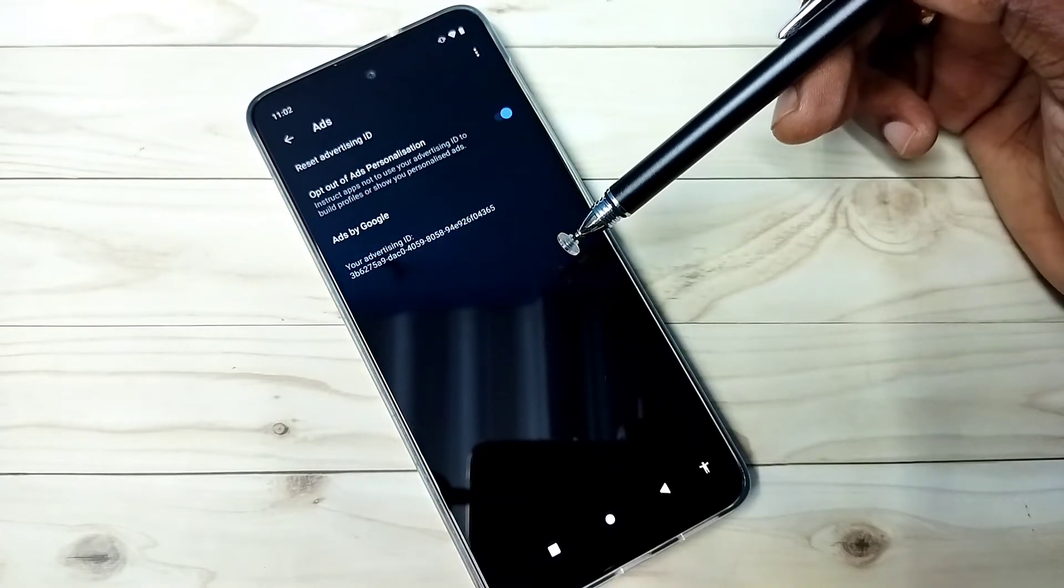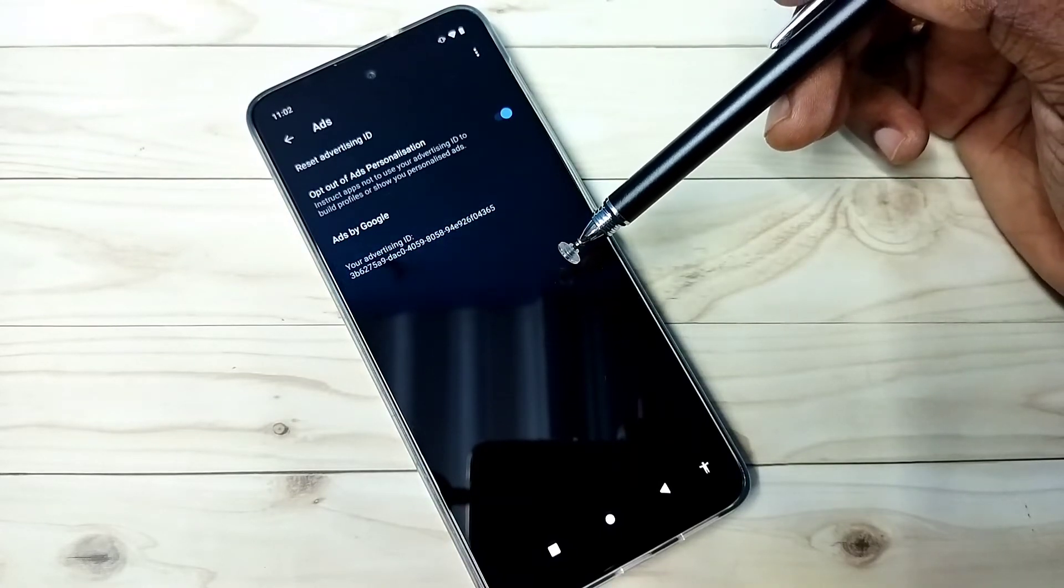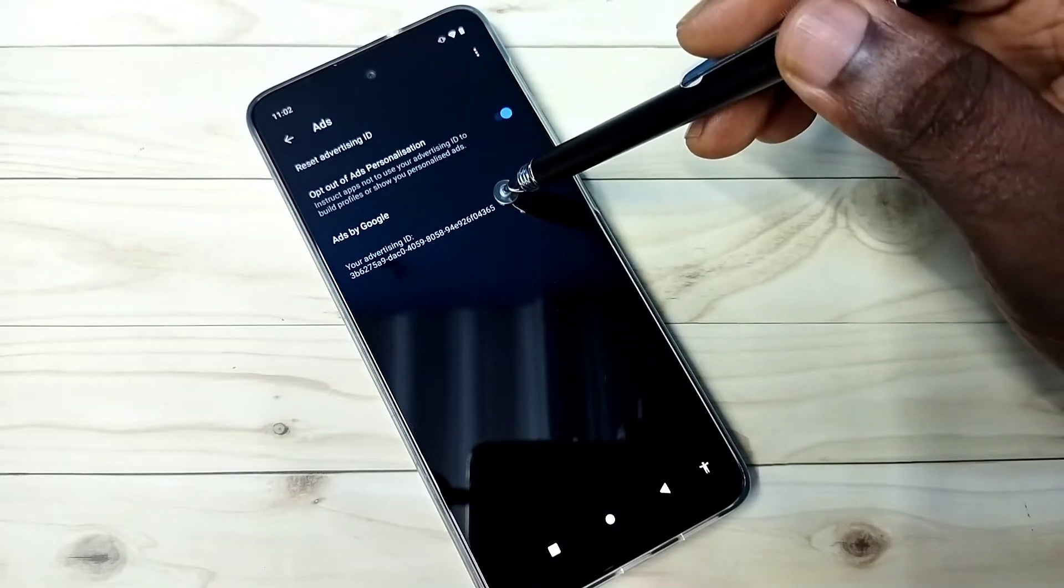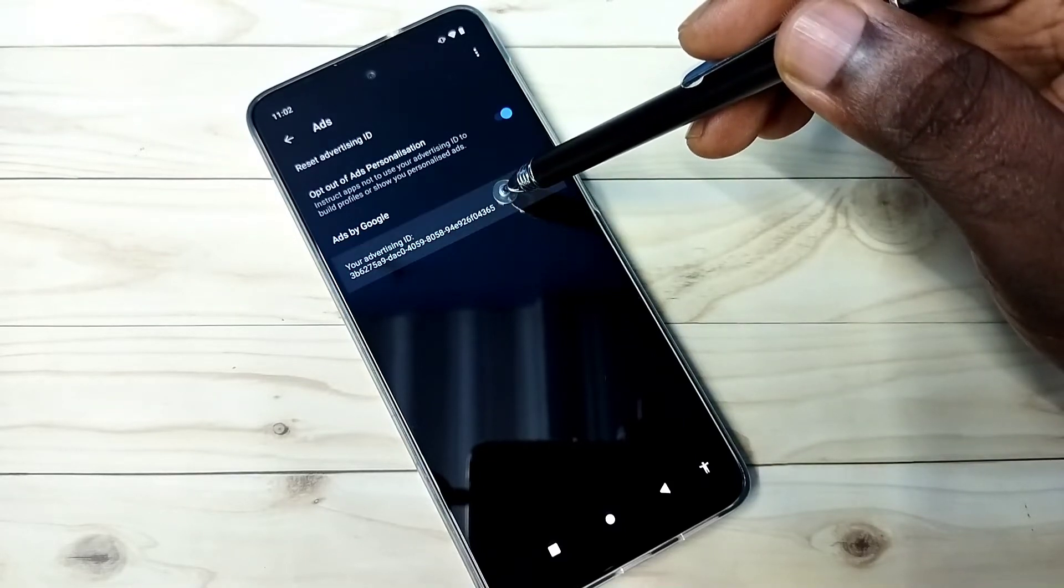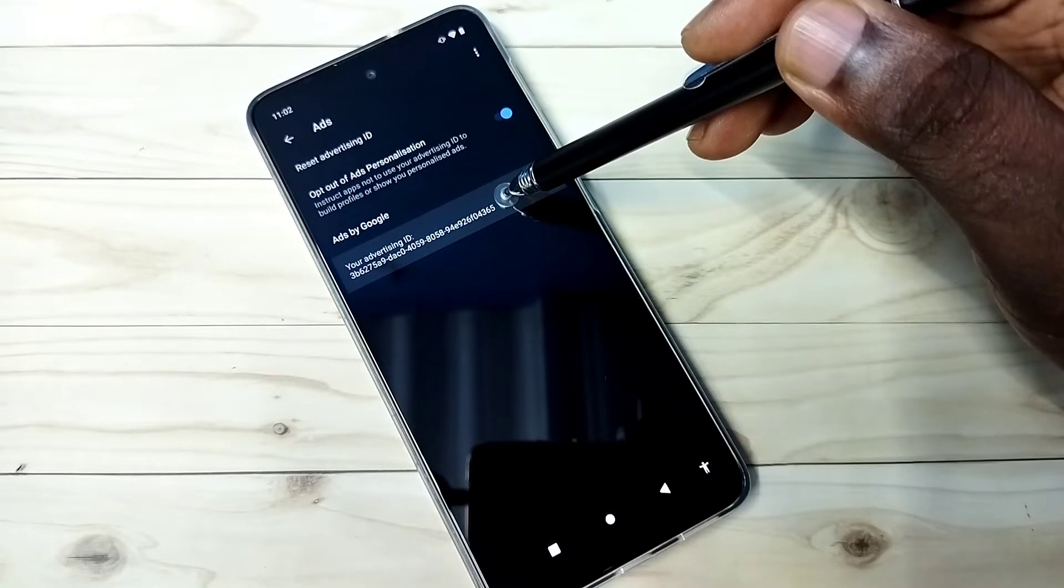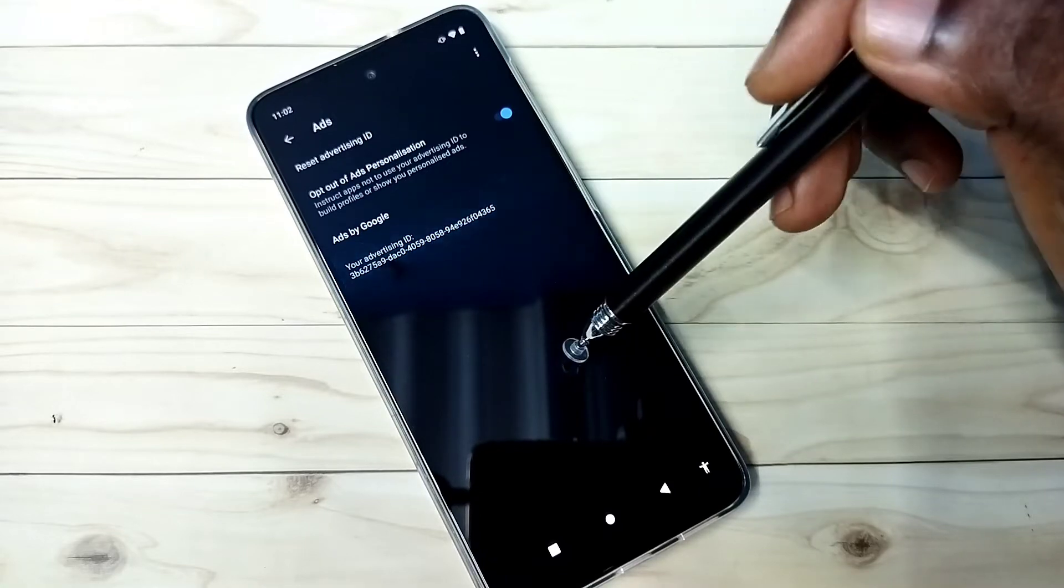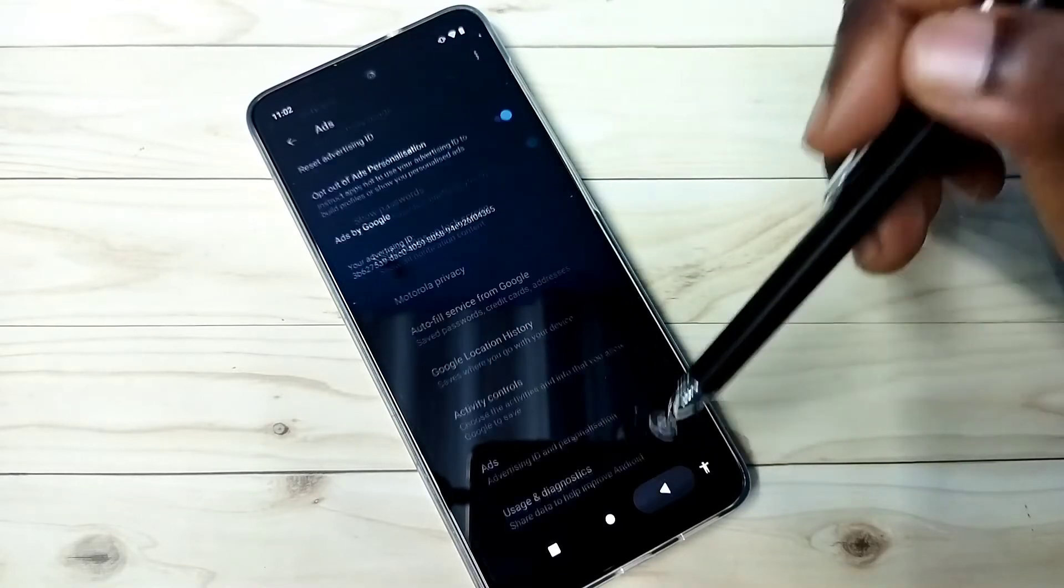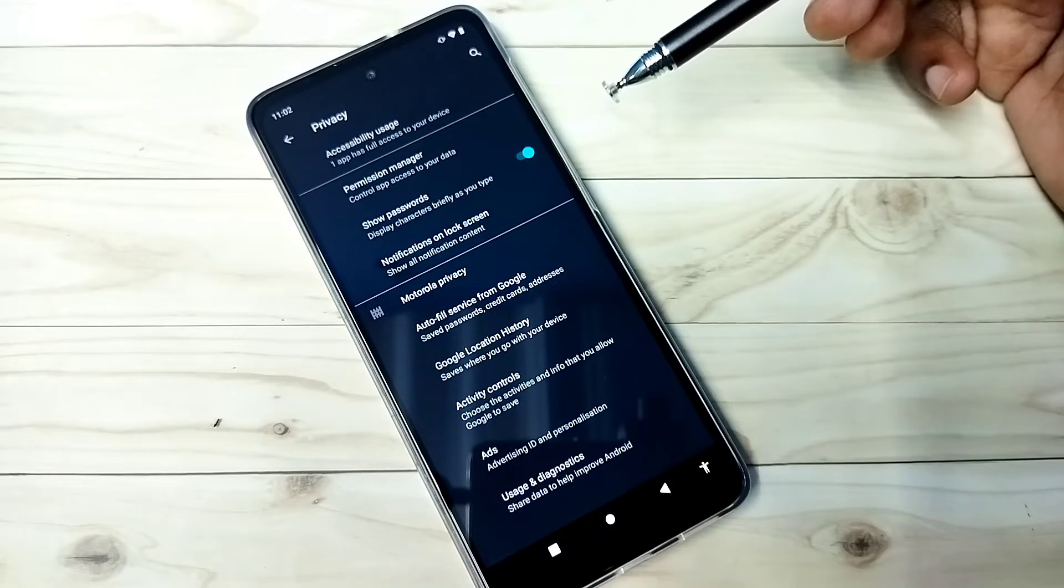So Google stores data against this ID. Better reset it. That way we can clear the history. So this is the first option which we should disable.